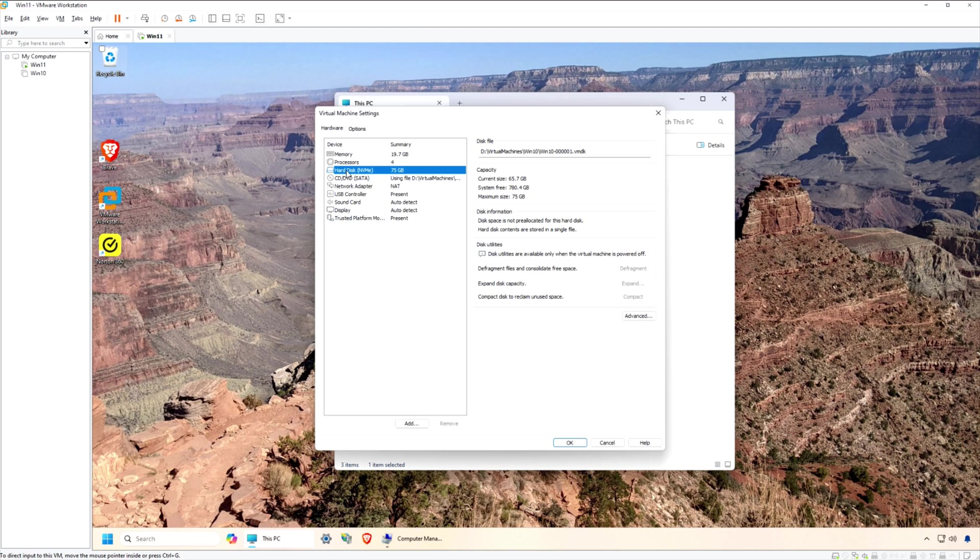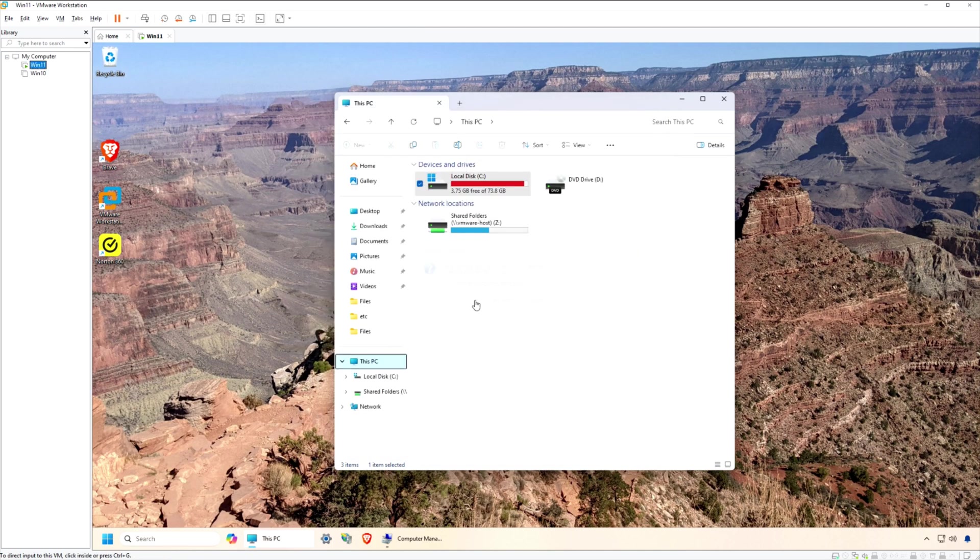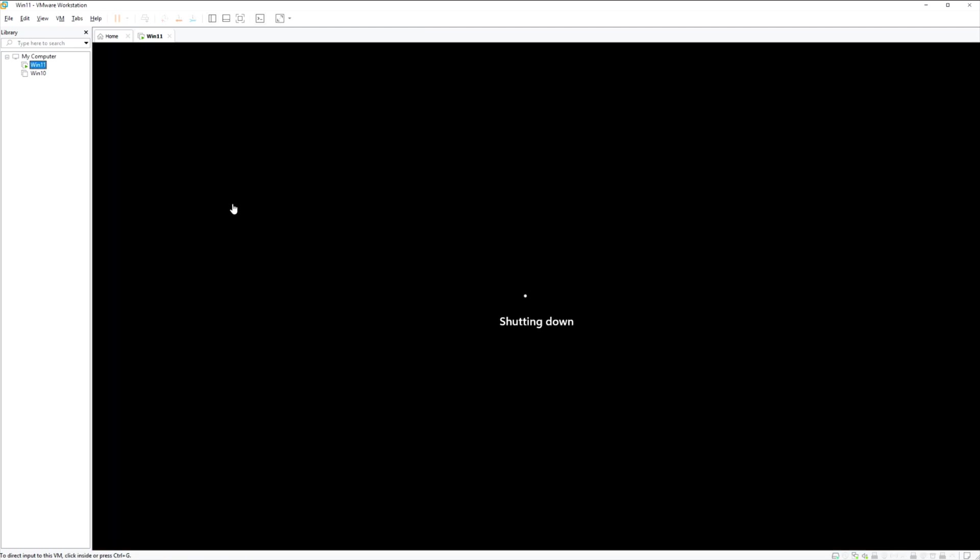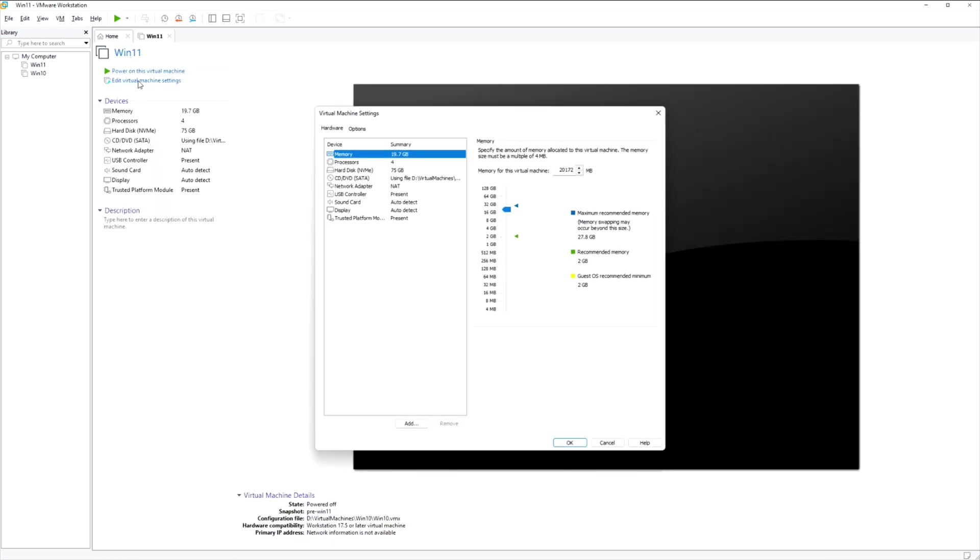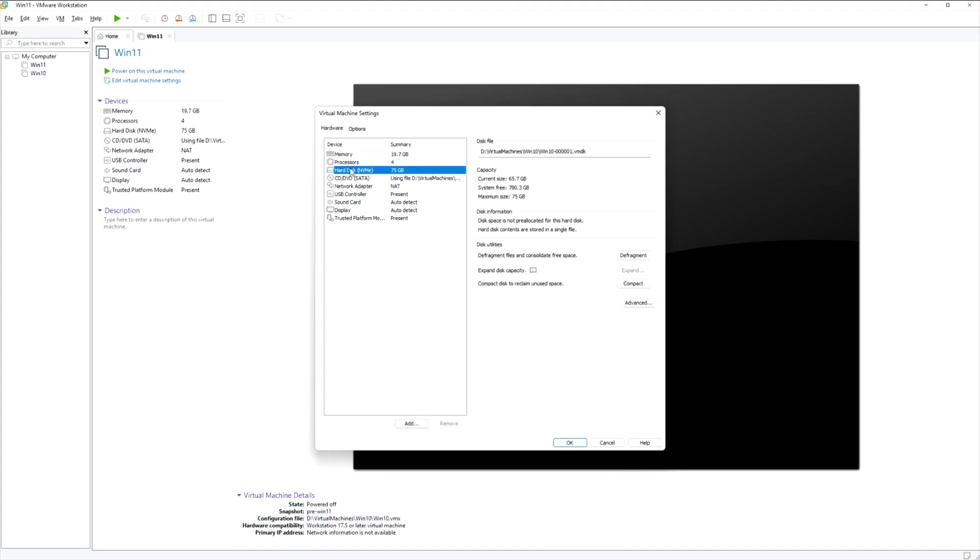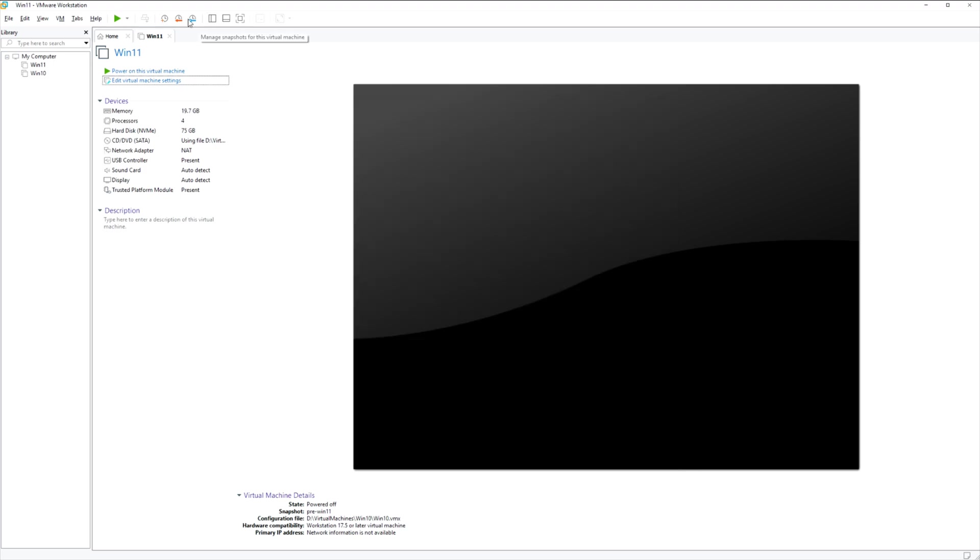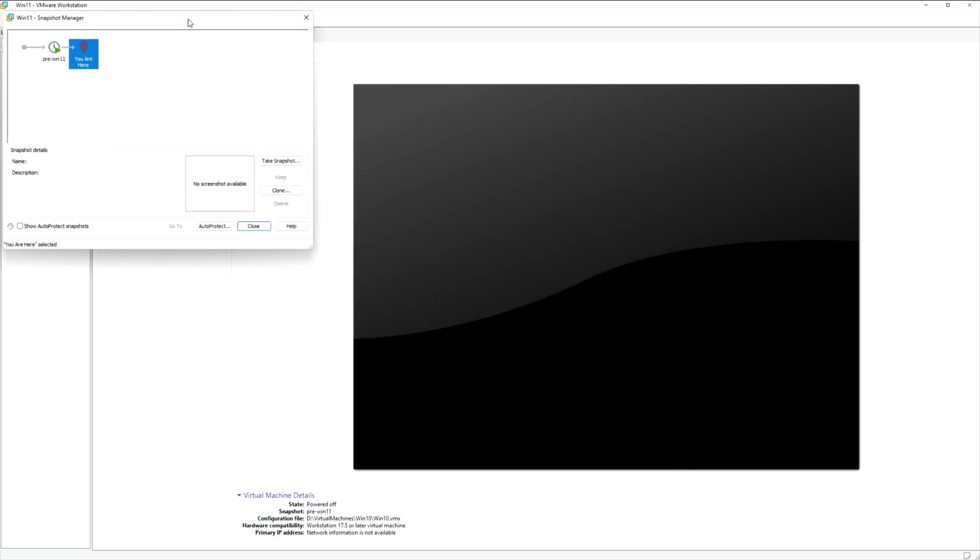Begin by shutting down your Windows 11 virtual machine if it's currently running. Open VMware Workstation Pro and select your VM from the list. Right-click on the VM and choose Settings, then navigate to the Hard Disk section. Here you'll find the option to expand the disk size. Just enter the new, larger value you want for your virtual drive.